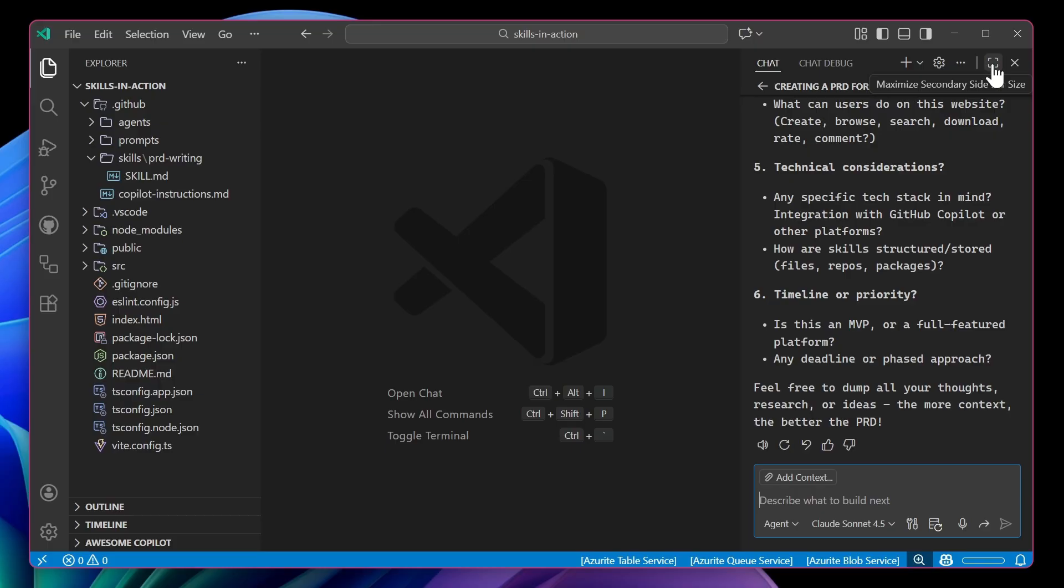Now I mentioned this is an open standard, which means this skill can be transferable to other agents that are compatible with agent skills, such as the GitHub Copilot Cloud Agent and also the CLI.